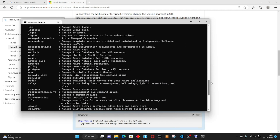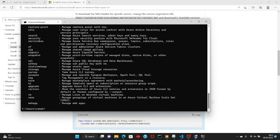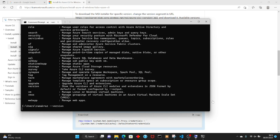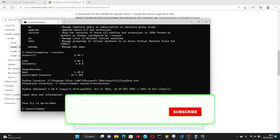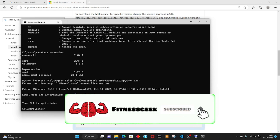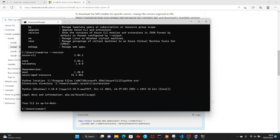Let's check the version of this. Run 'az --version' and currently, since we installed the latest one, that's version 2.44.